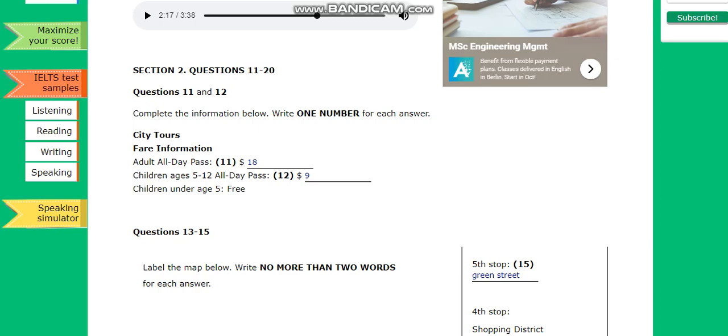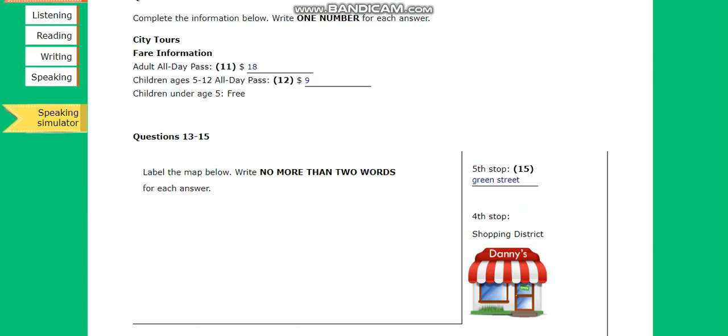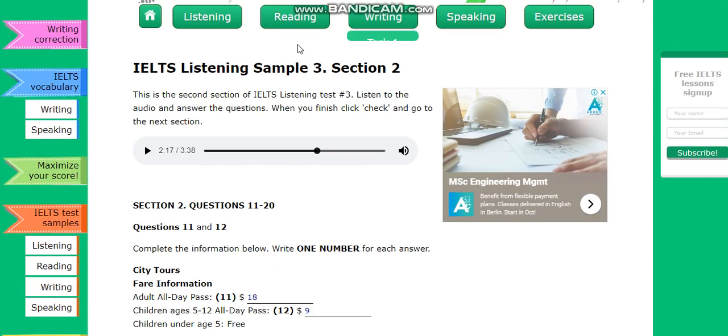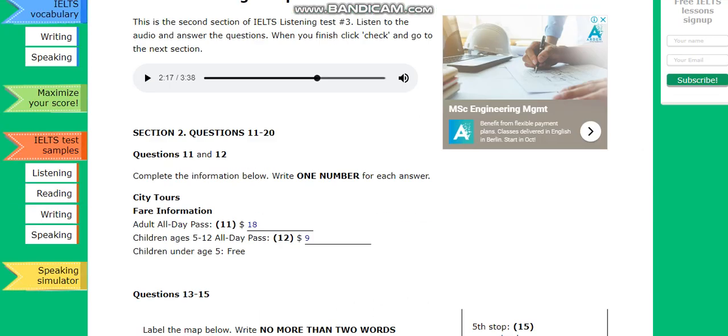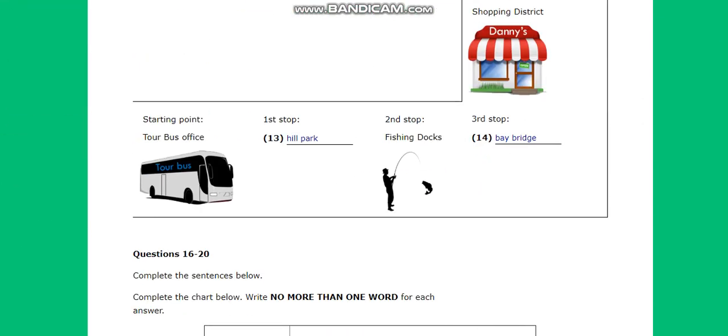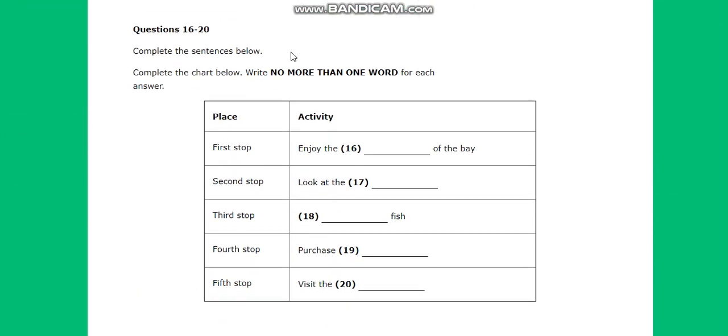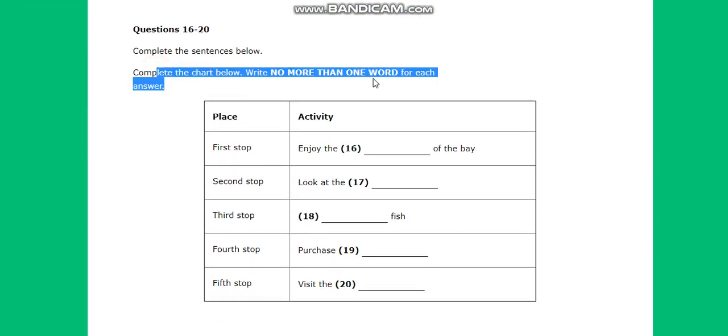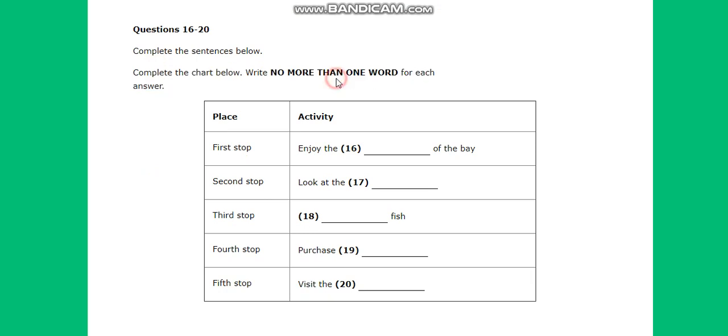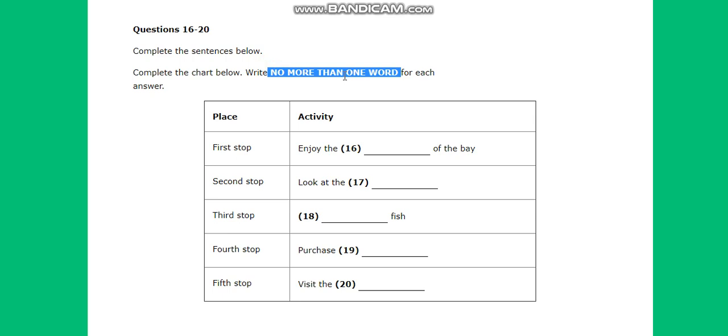Welcome to part two of the IELTS listening sample. Complete the chart below. Write no more than one word for each answer, so you should keep that in your memory while you are trying to understand something. You have to look at that information carefully. Even if you understand like a fluent native person, if you don't follow the instructions, you are going to possibly make some mistakes.